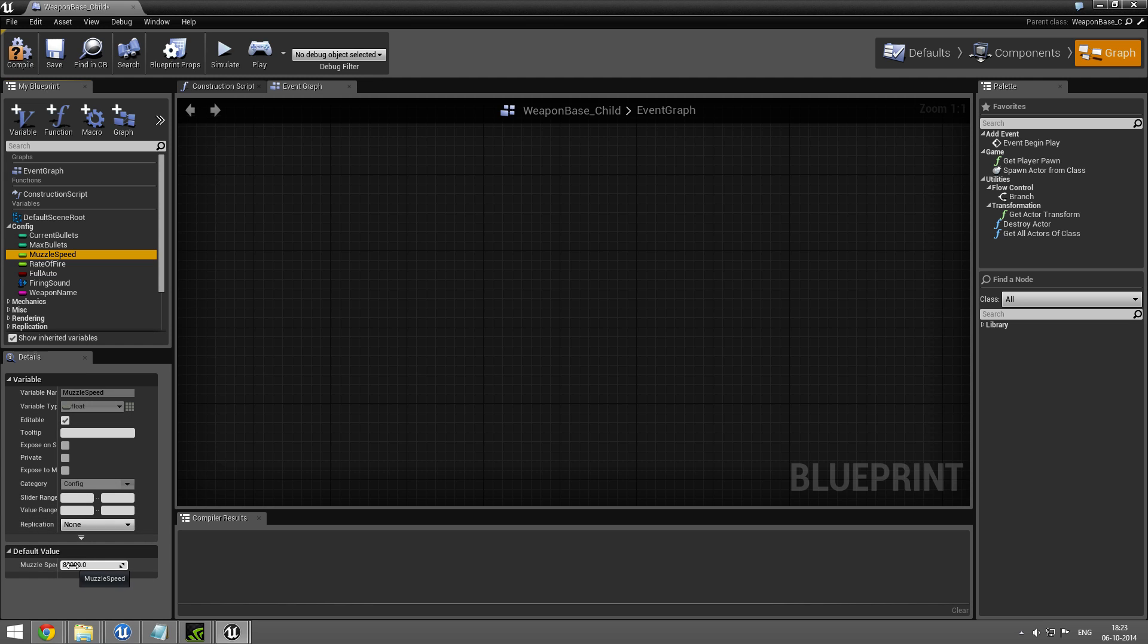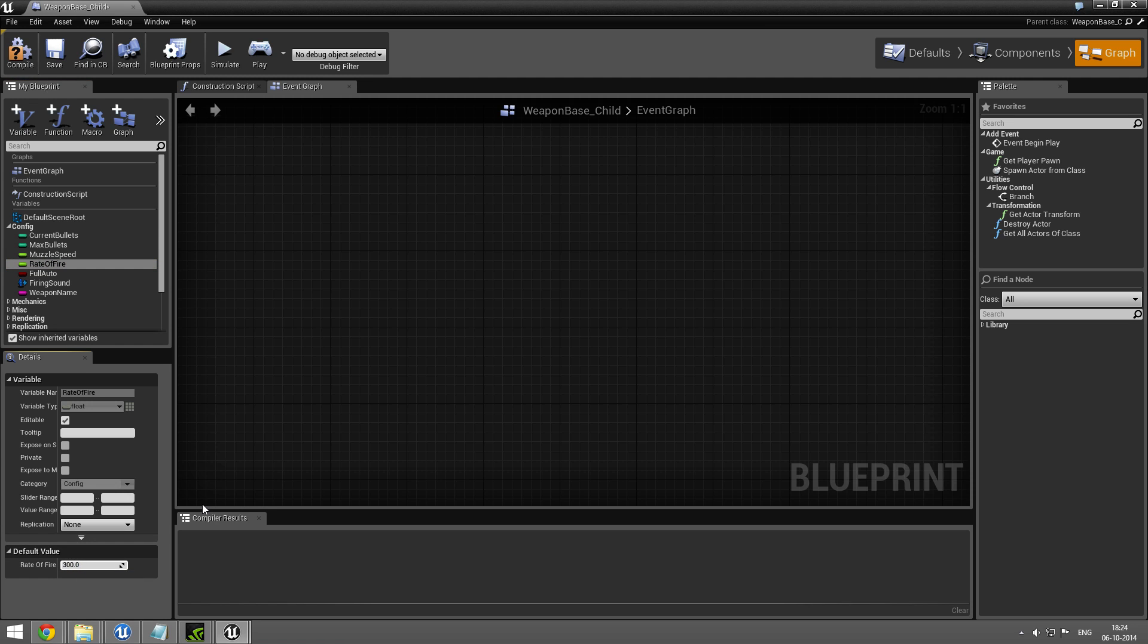The muzzle speed - I'm going to set this to 1.4 kilometers per second. It's a sniper rifle, and I'm going to shoot 30 times per minute.